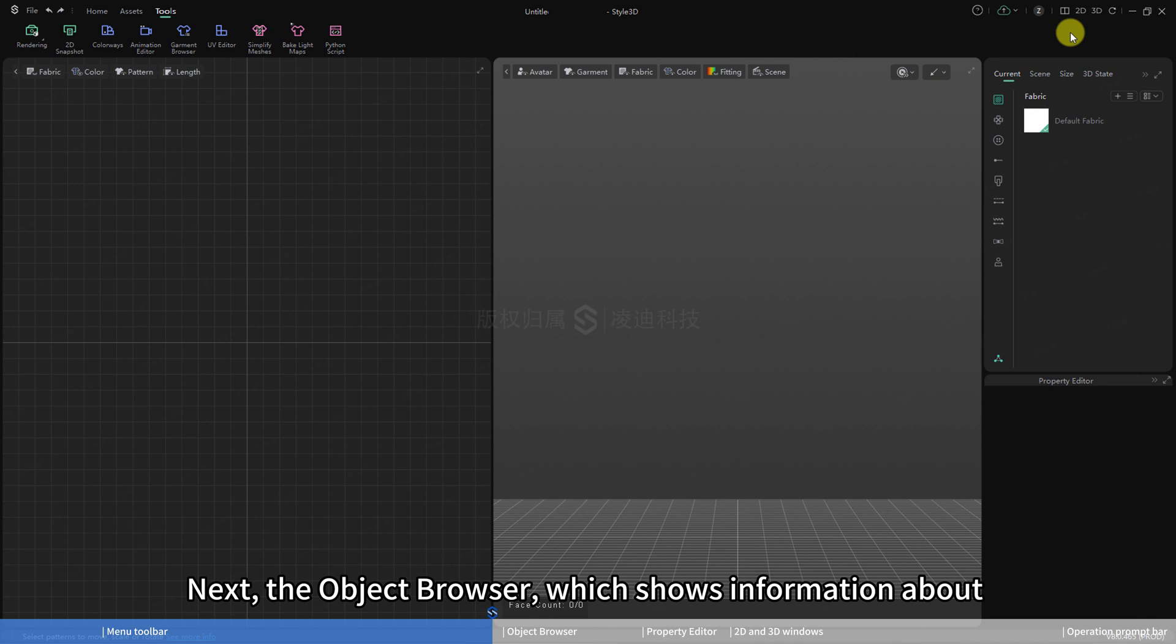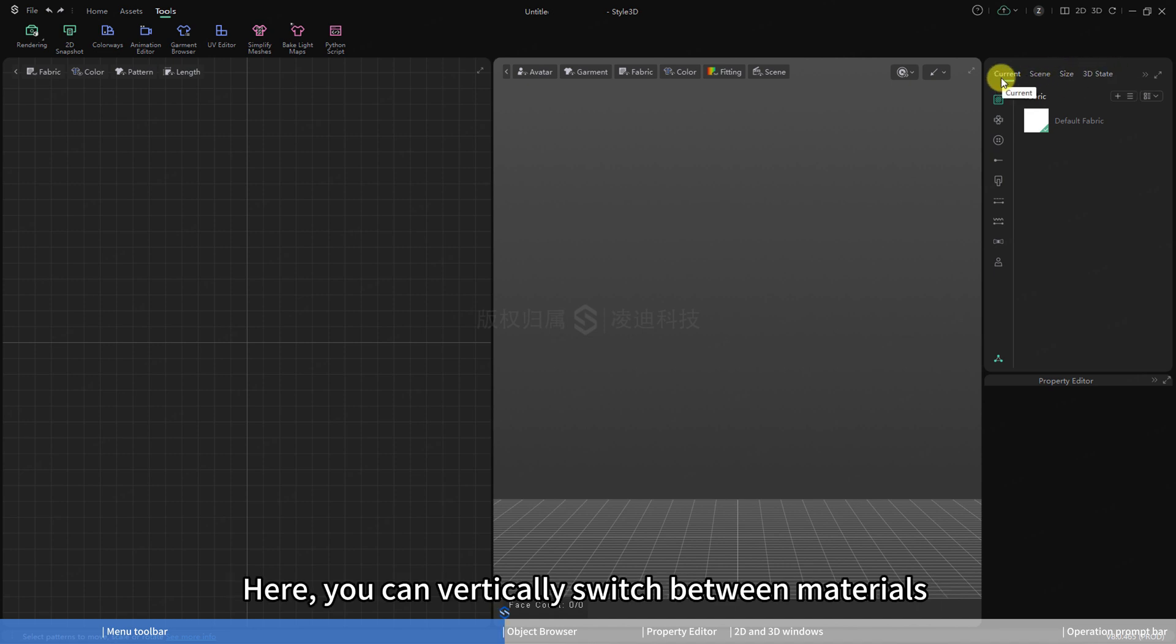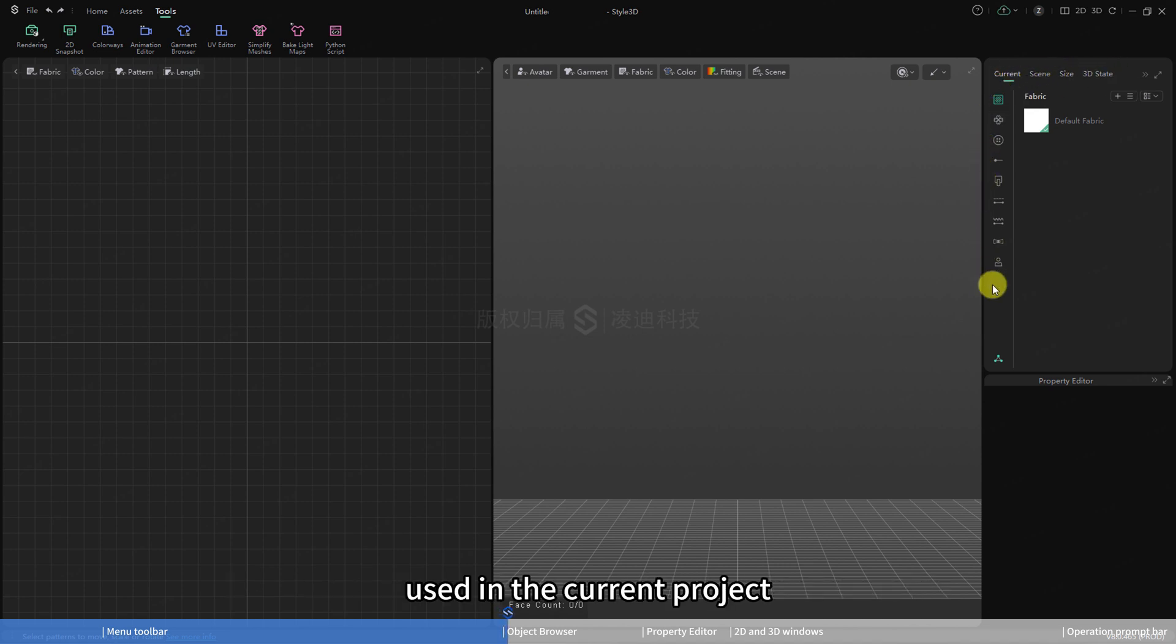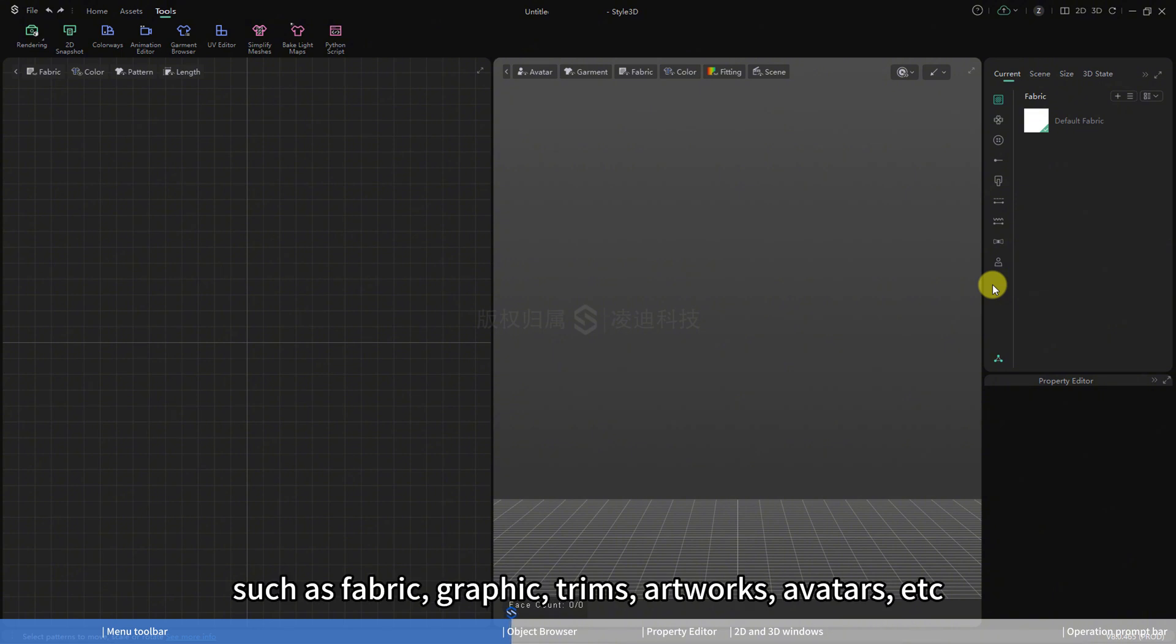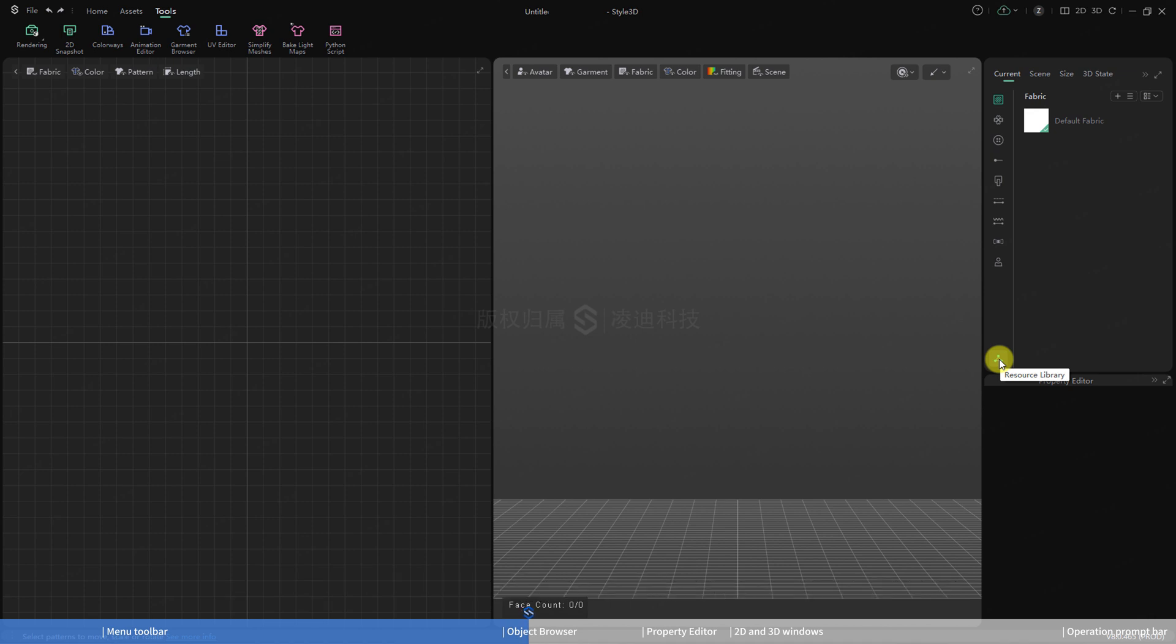Next, the object browser, which shows information about the assets and scenes used in the current project file. Here, you can vertically switch between materials used in the current project, such as fabric, graphic, trims, artworks, avatars, etc. The object browser also contains our resource library.